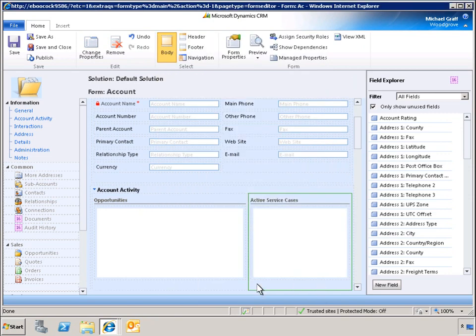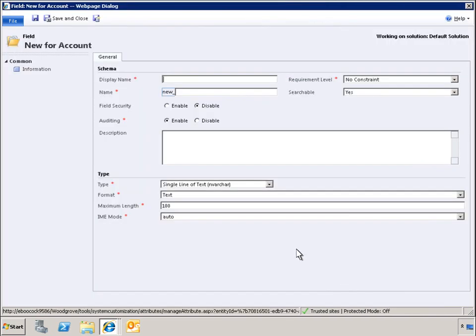Within the Account Form Designer, we can also create new account fields. In this scenario, we will add a new field to the account form called Inside Sales Rep, which will pull data from the user table.